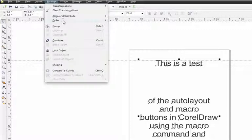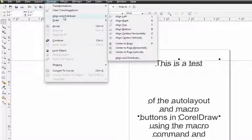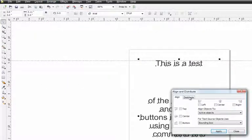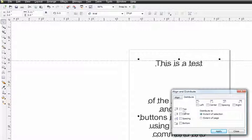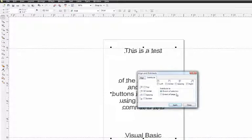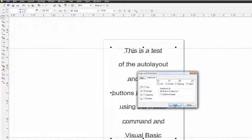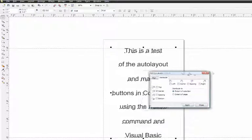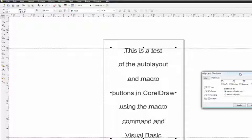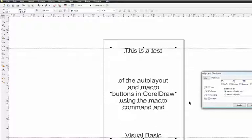Now go to Align and Distribute and then open the Align and Distribute command. Select the Distribute tab, select Center Spacing, make sure that we have Extent of Selection and just click Apply. Notice how my text will evenly distribute throughout the selected area. Notice how it is distributed based on the top line and the bottom line.